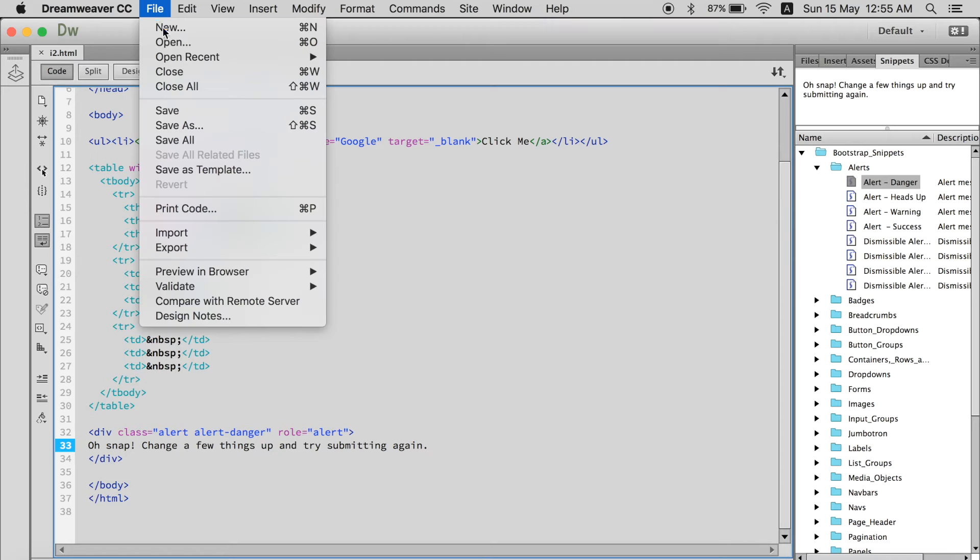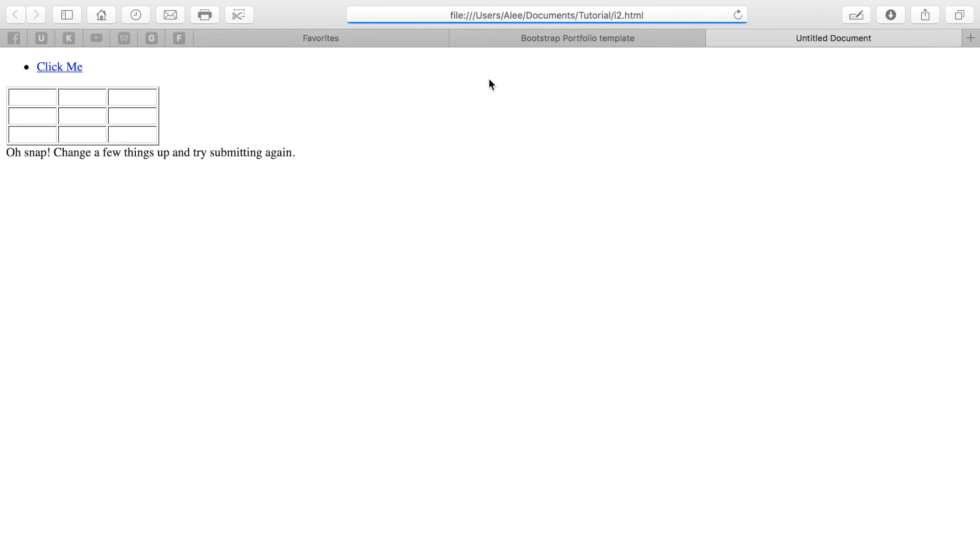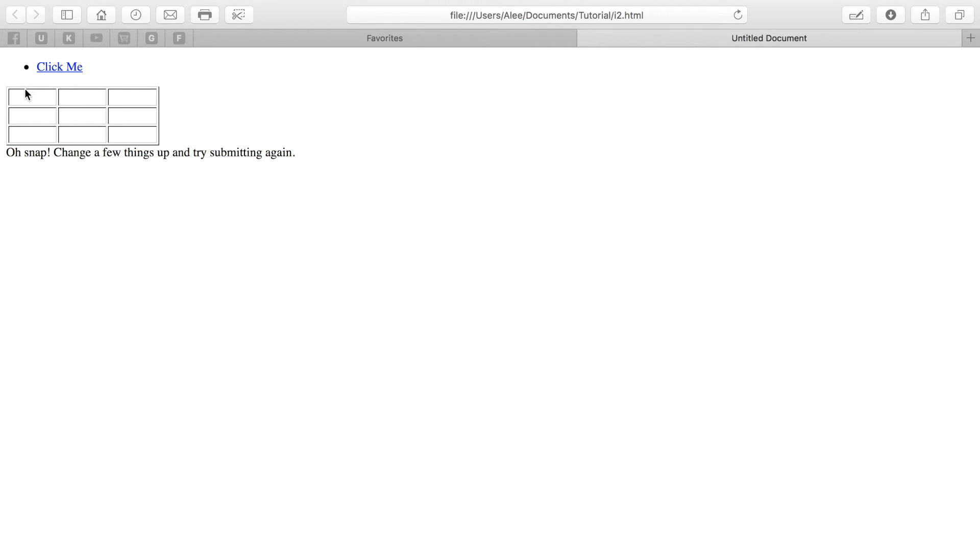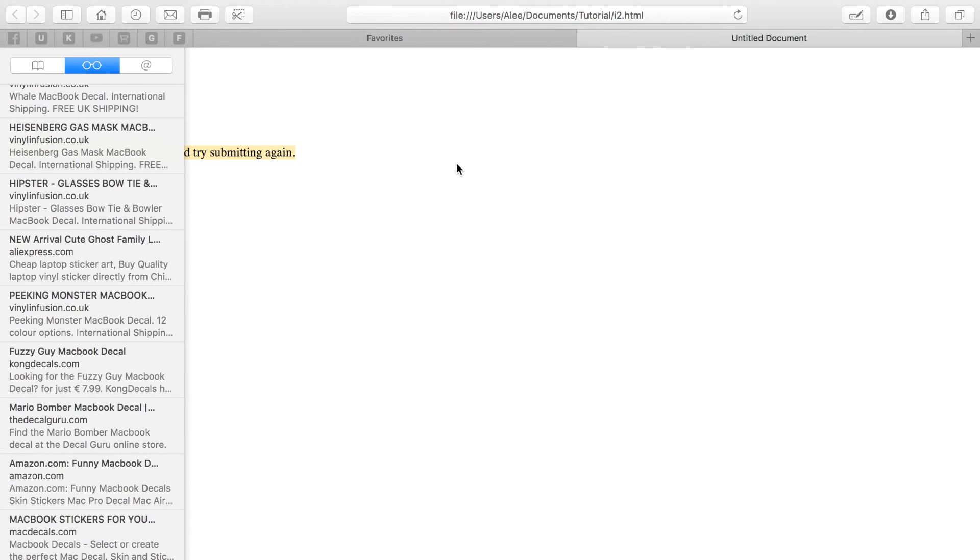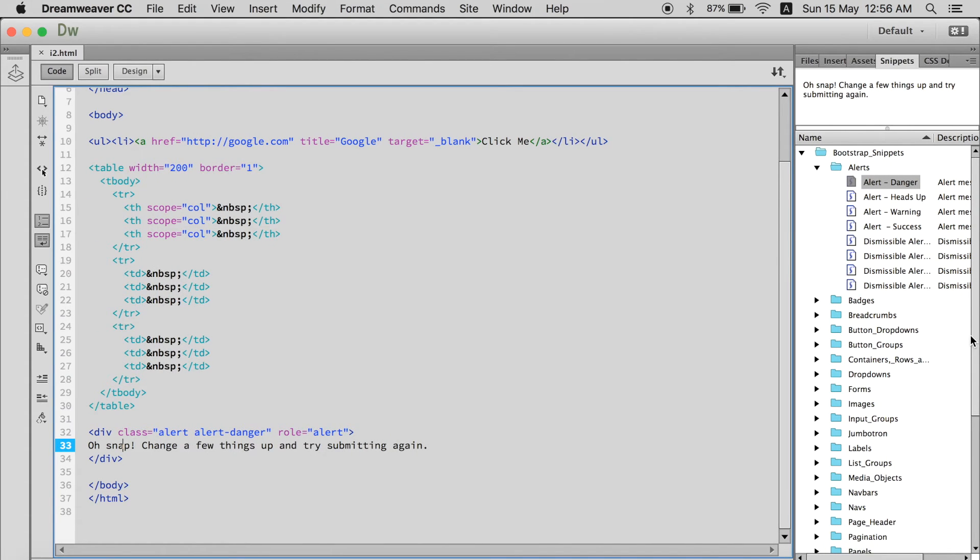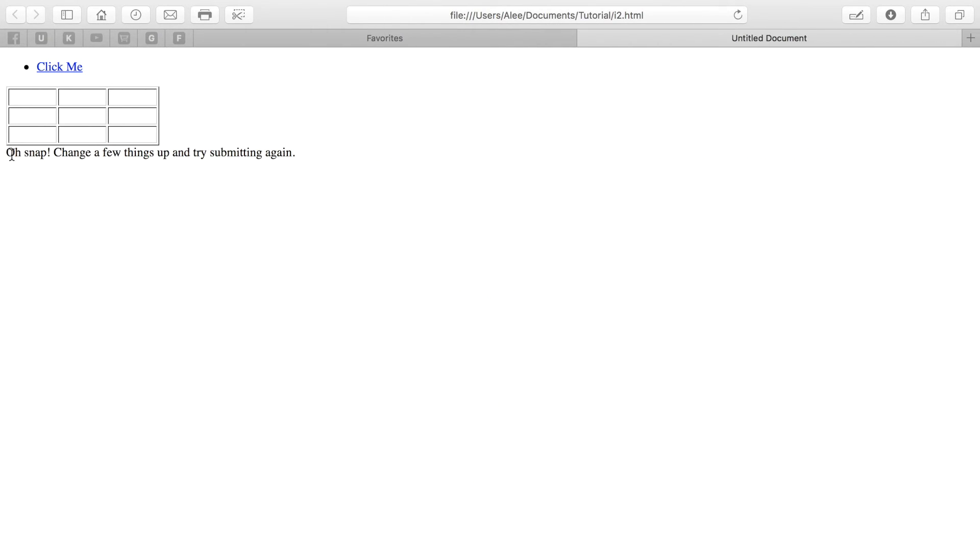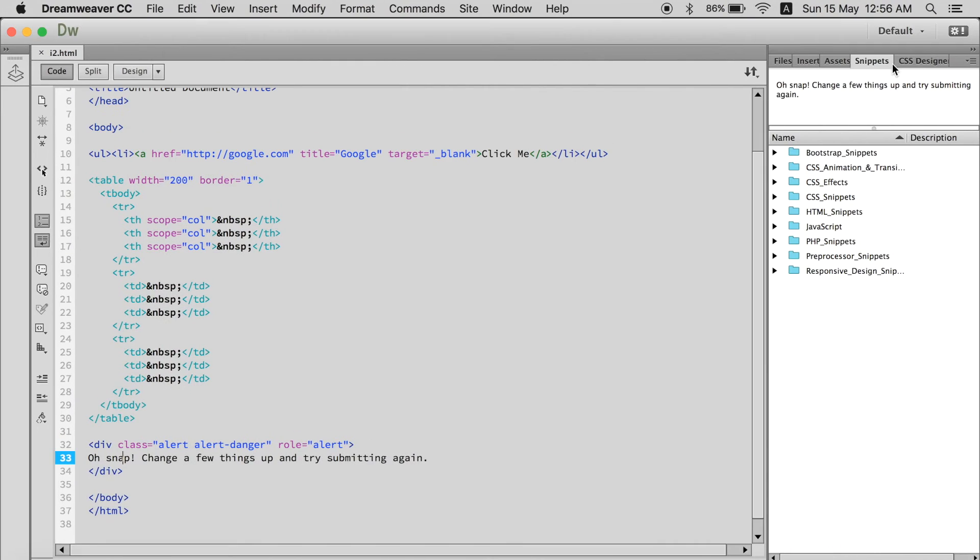Now let's go over here and preview this webpage. You can see the link, the table, the alert, danger alert. Change a few things up and try submitting again. Nice one.